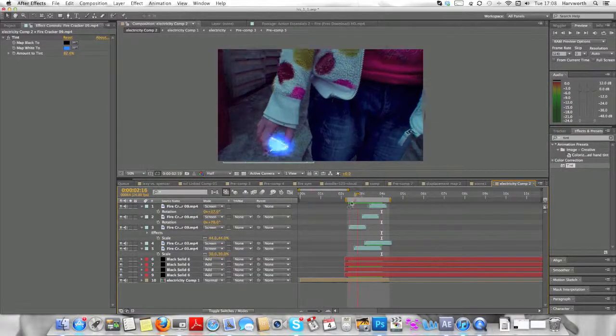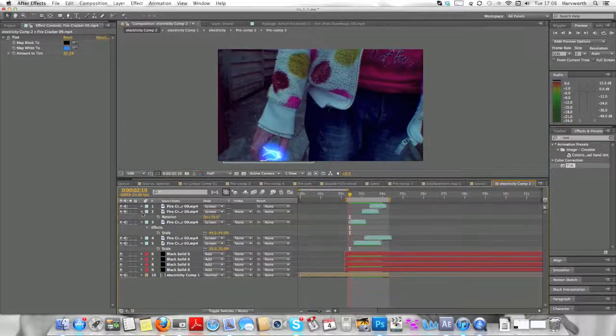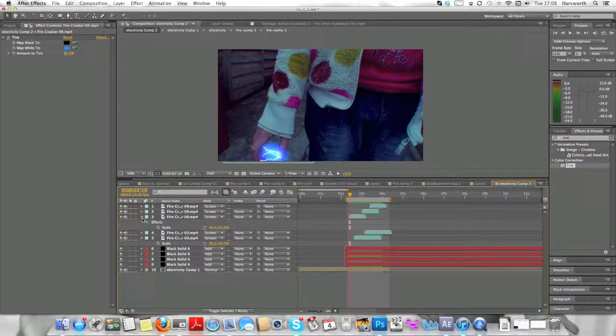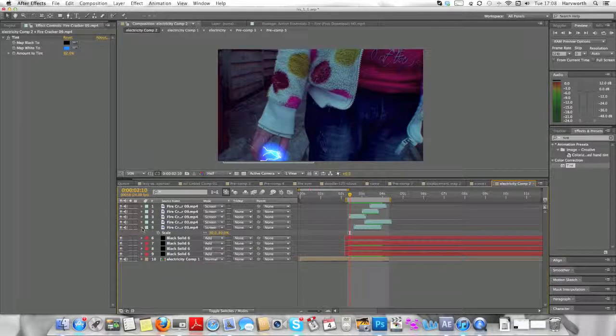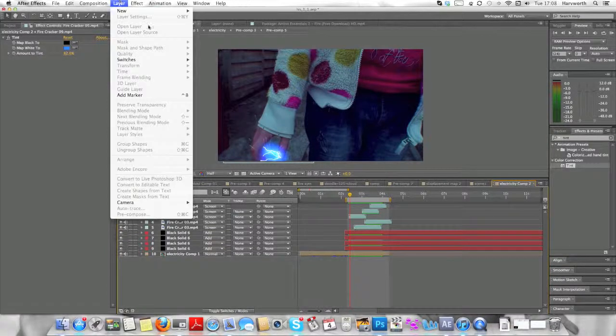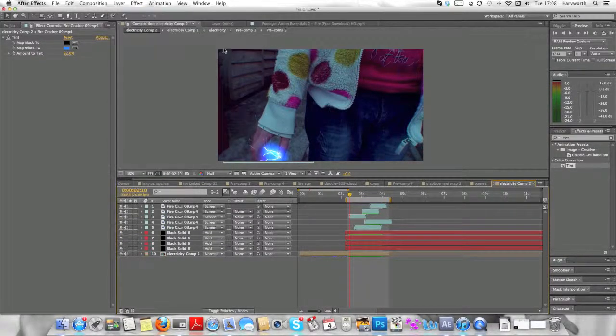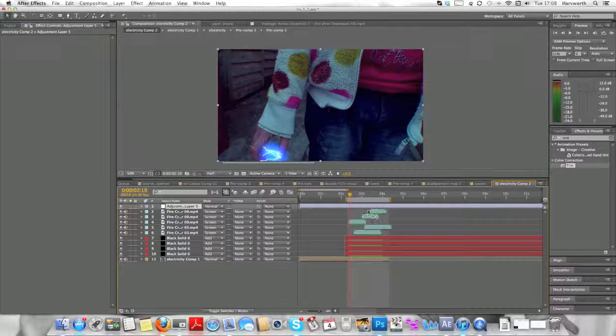So now that's that bit done, we need a bit of environmental glow in this so it has more of a realistic sort of feel to it. So we're going to go Layer, New, Adjustment Layer.